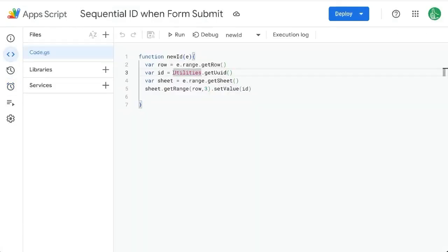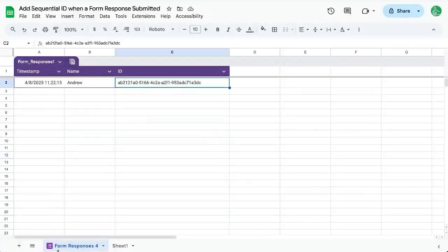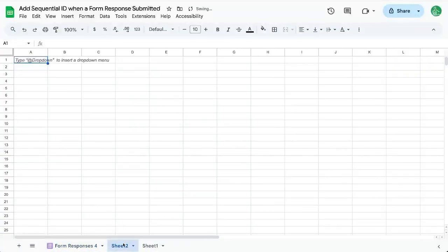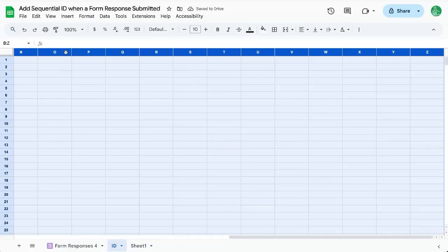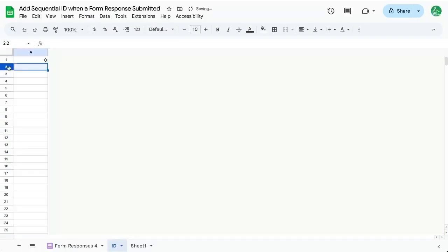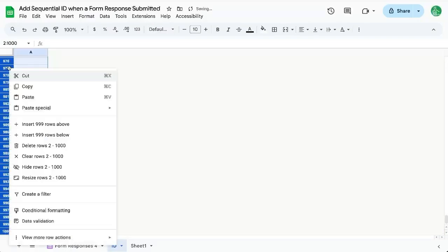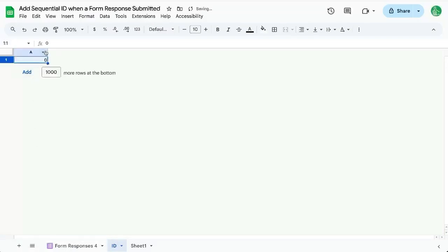There are actually two ways to do this. We're going to create a new sheet called ID. And in A1, I'm going to put the number zero. This is one way to do it, but I will show you another way after this. So we'll have a zero in A1 on ID.